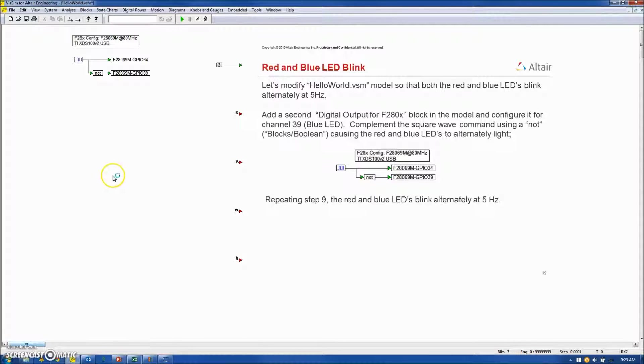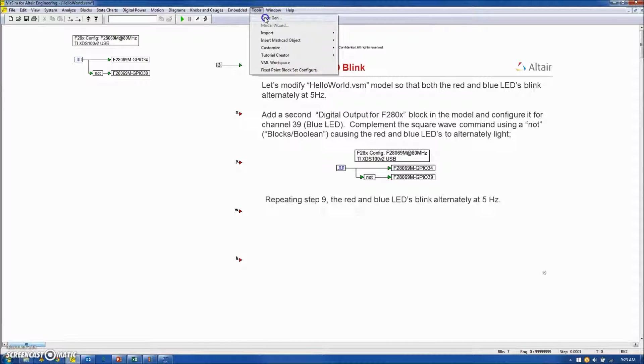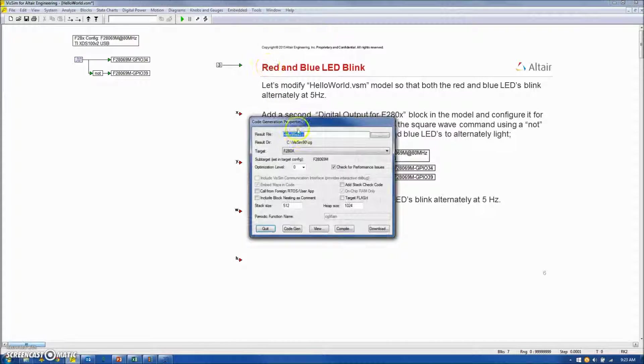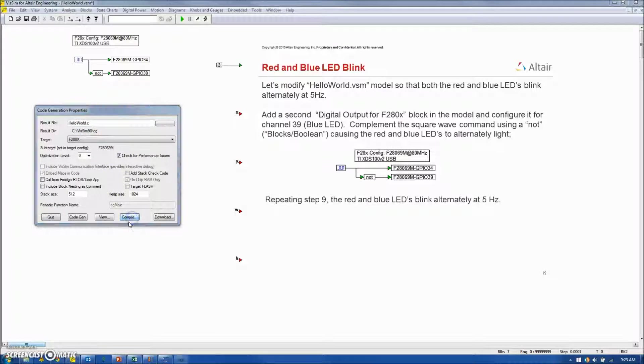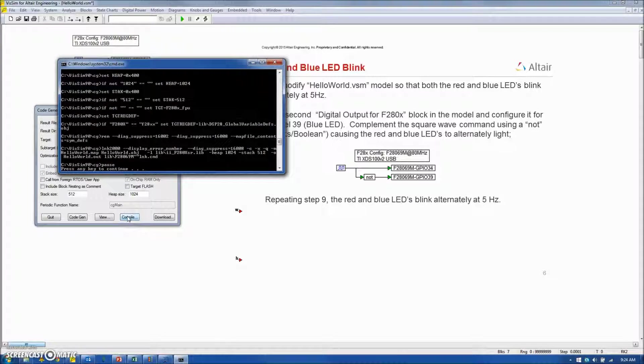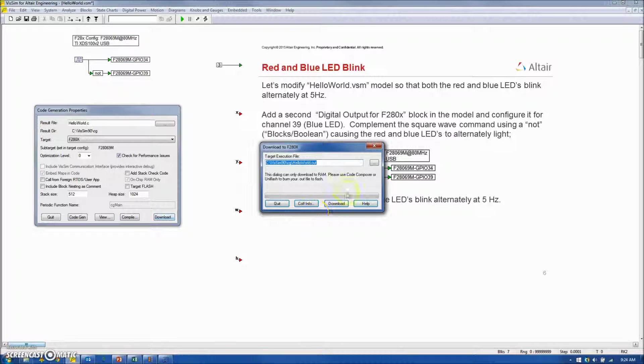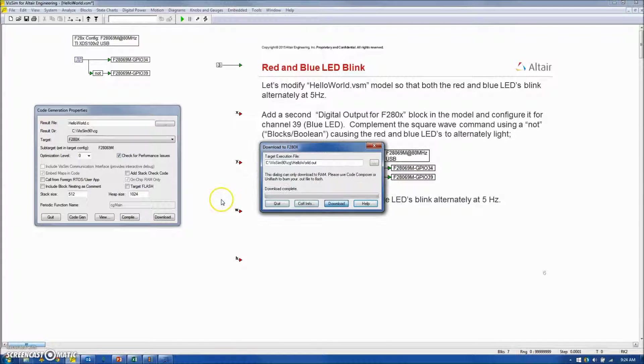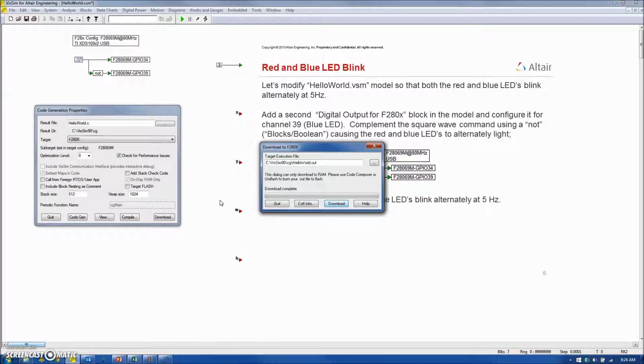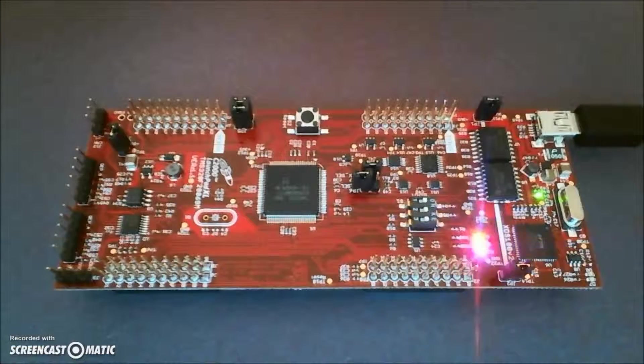Now, we'll repeat the last step. Tools, CodeGen, Compile, Download. And at this point, we have both the red and blue LED alternately blinking at 5 hertz.